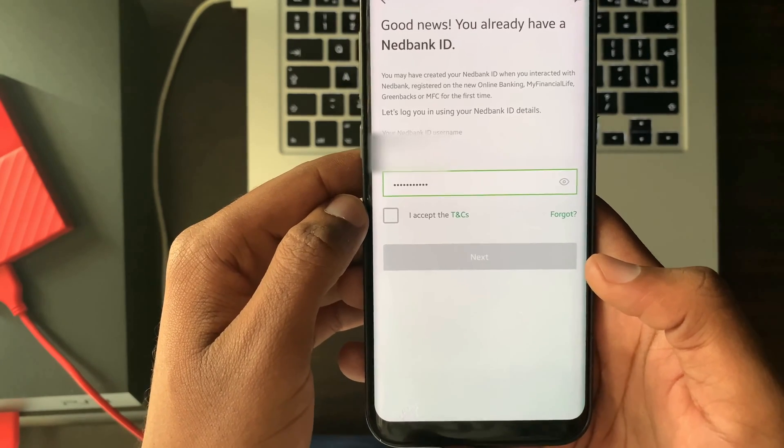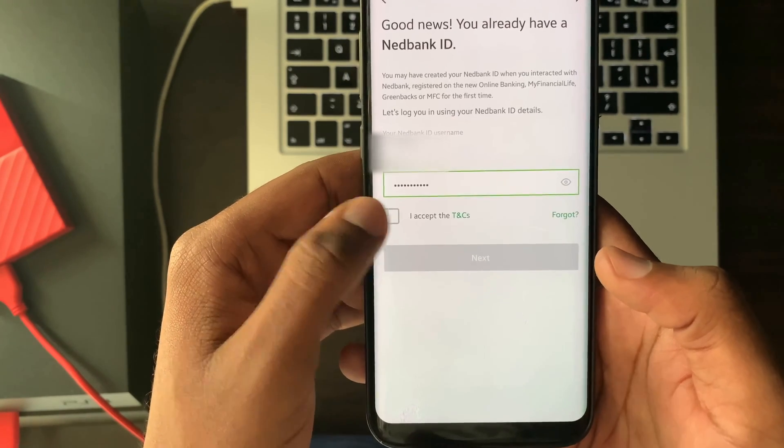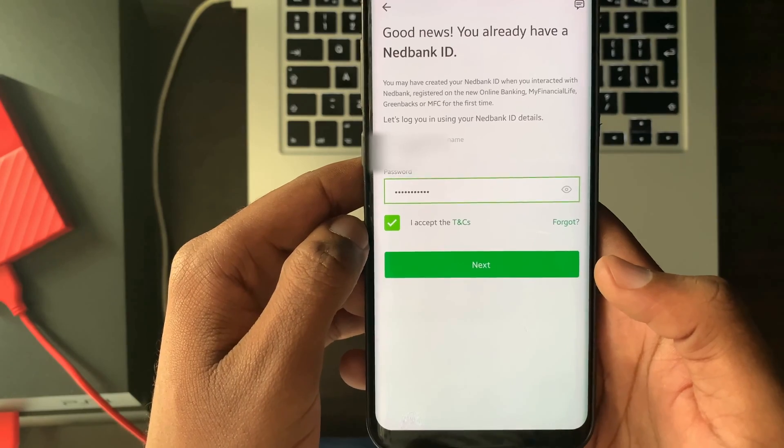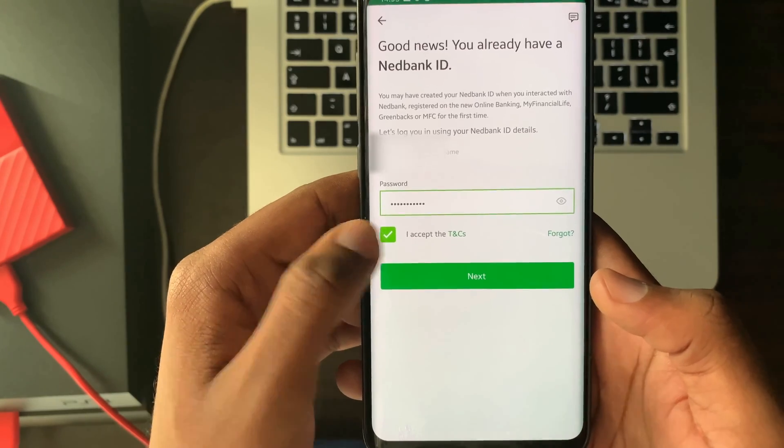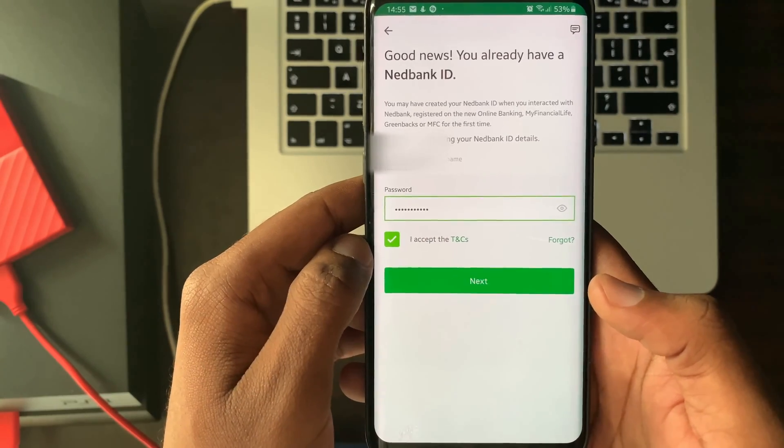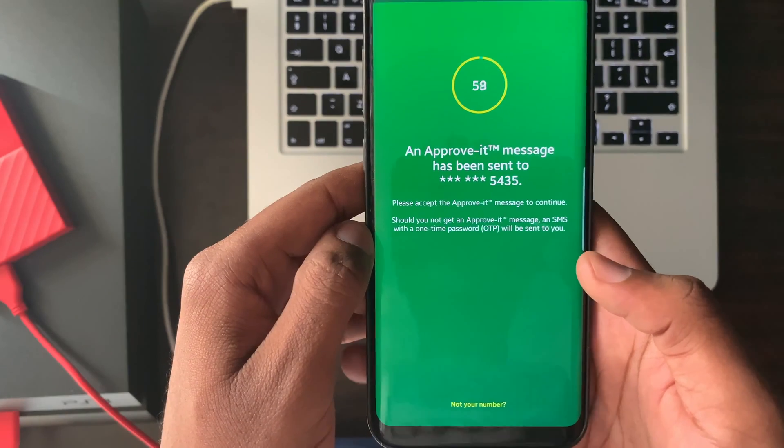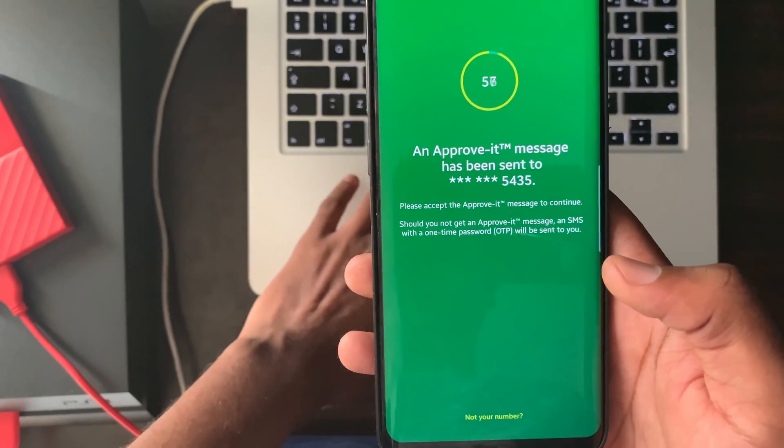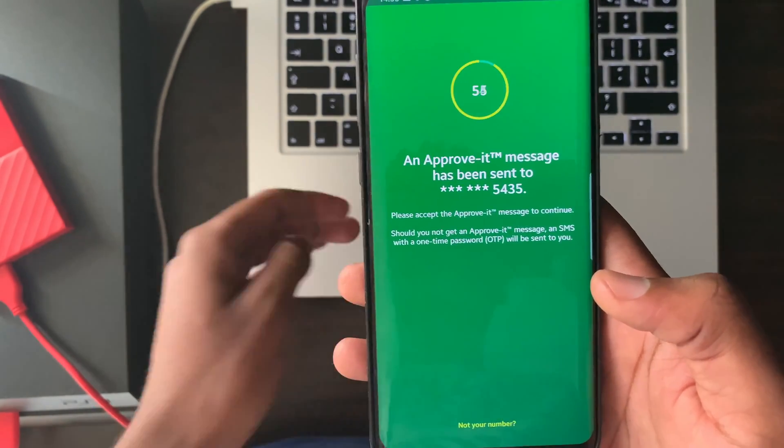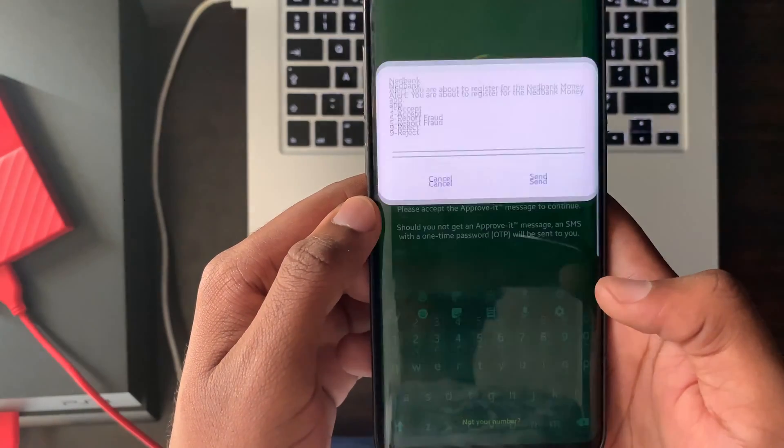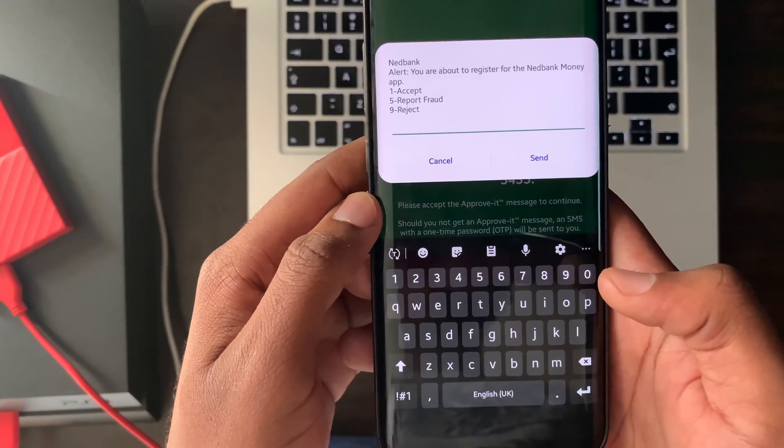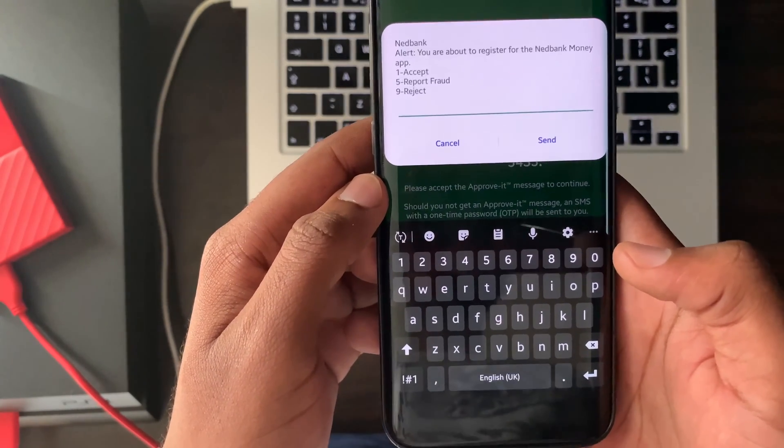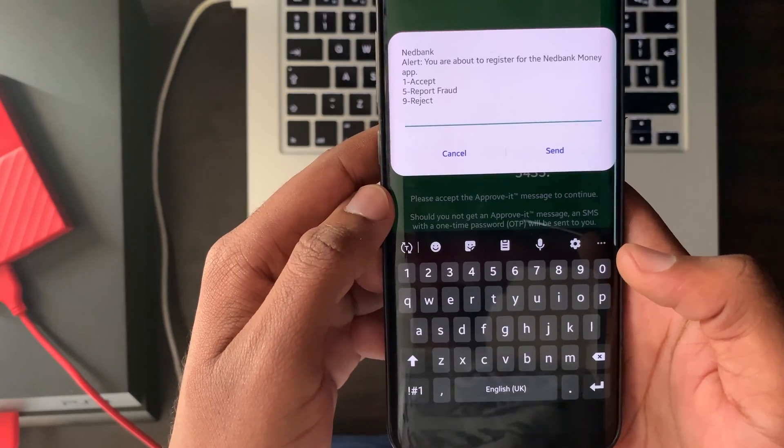Select the box to accept the T's and C's. Select next. Accept the incoming approved message by selecting number one and send on your keyboard.